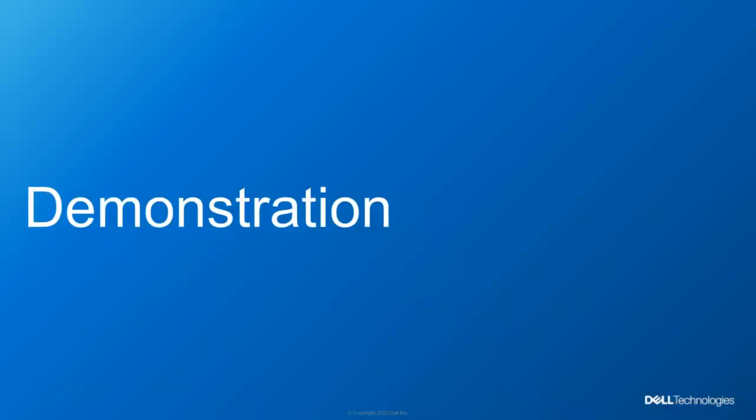Let's now take a look at the demo in how an administrator can configure PowerStore T and PowerStore X.